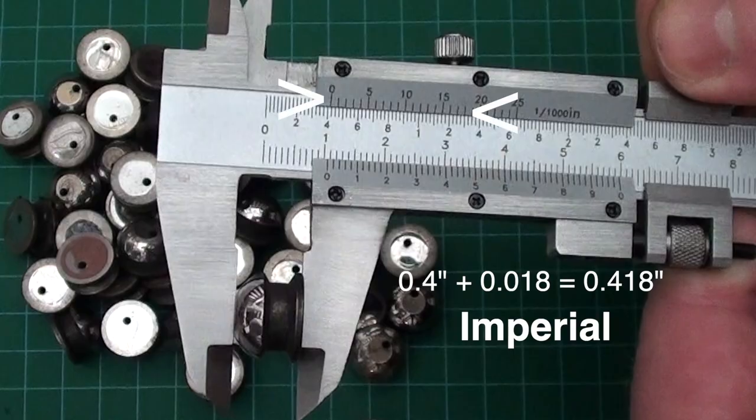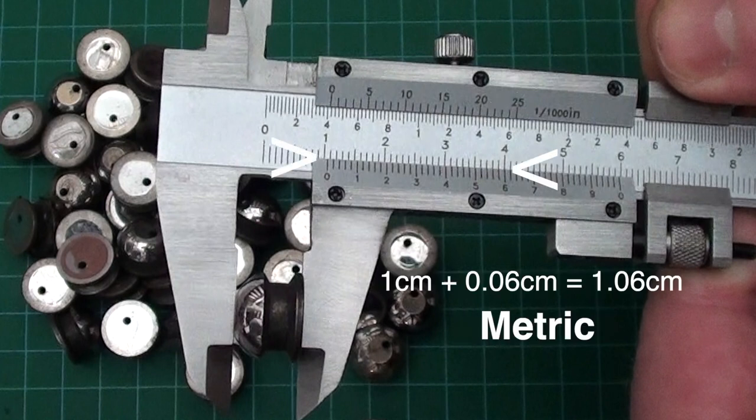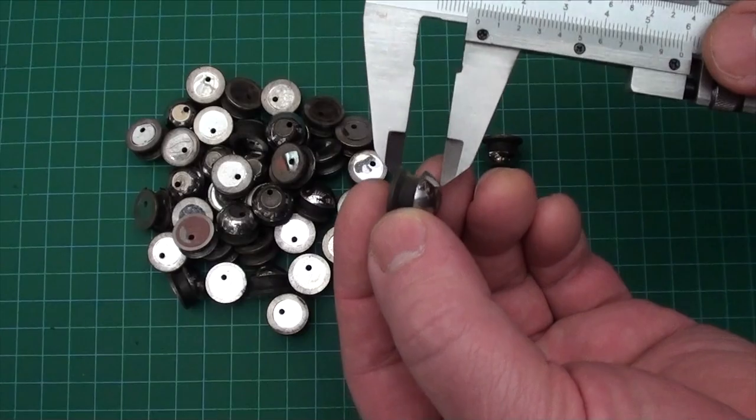Okay, so you're looking for which mark on the fixed scale does the movable scale zero clearly pass, and then what marks beyond that line up exactly?